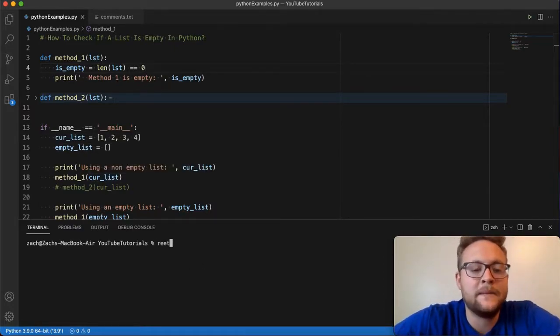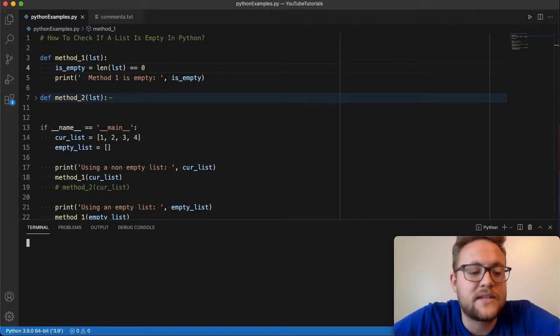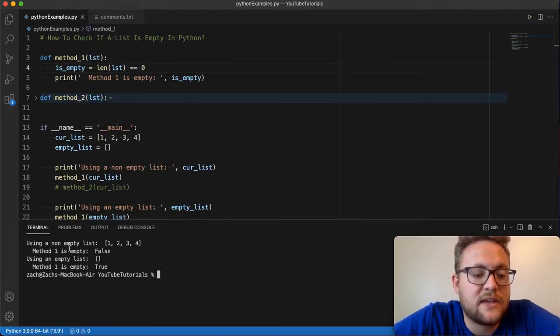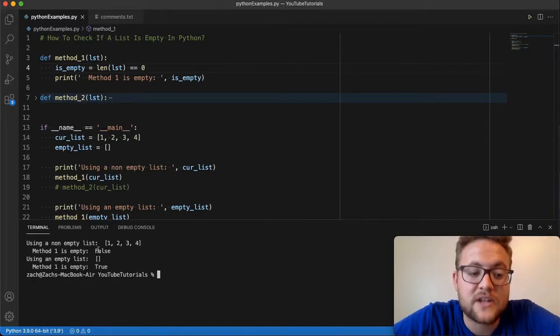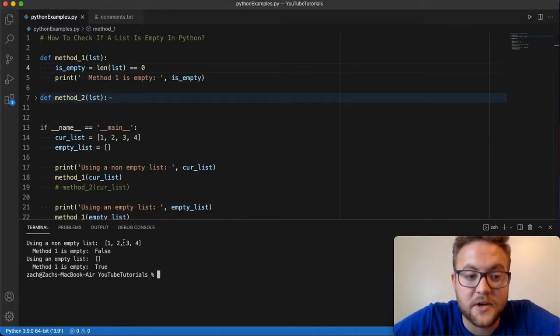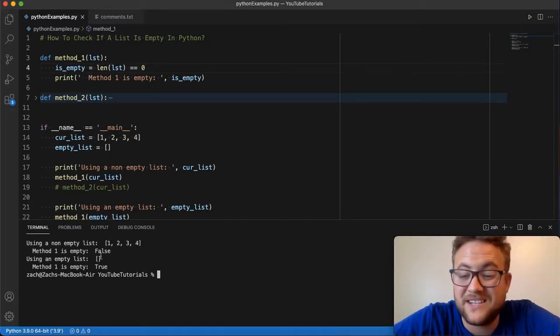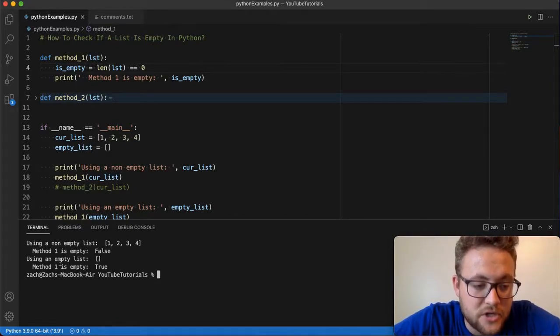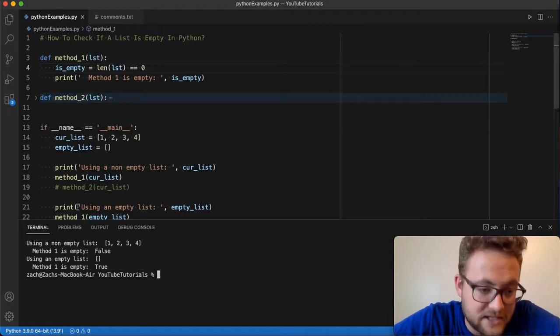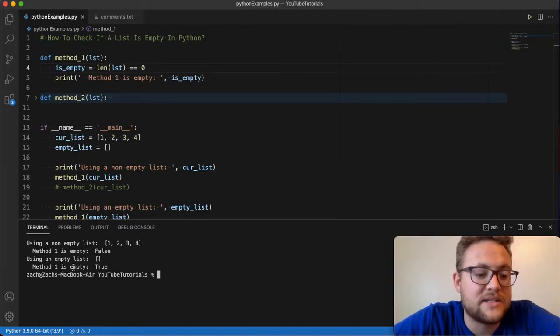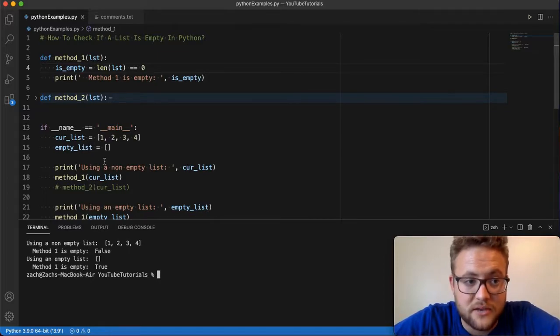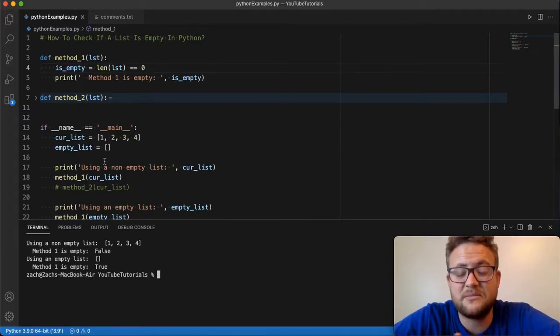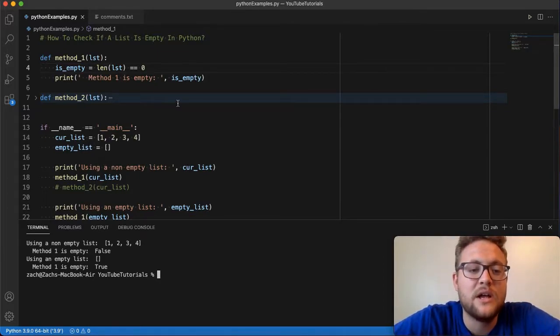So let's go ahead and run that. I'll run it right here. And you'll see that method number one is_empty is false. That's because there's stuff in here. So of course, is_empty is false. List number two, using an empty list, method number one is_empty is yes, this is true because there's nothing in there. So that's essentially method number one. That's the way that I thought through it.